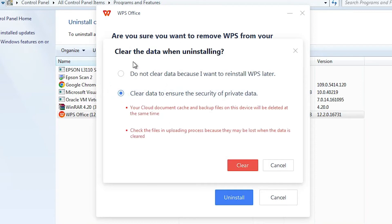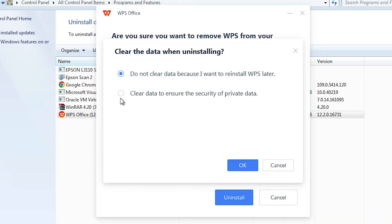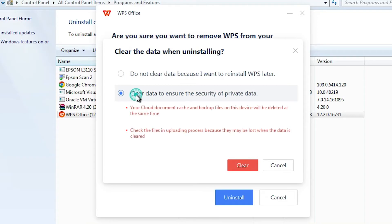I want to only uninstall this, so I click on the first. If you want to completely uninstall with all your C drive files, then click on Clear Data.